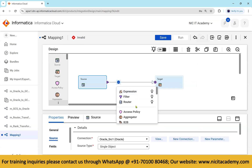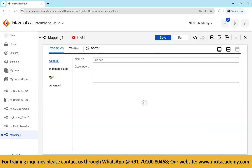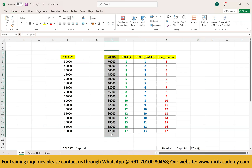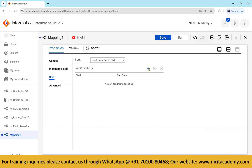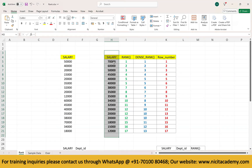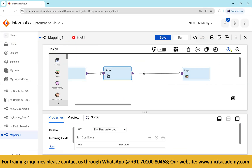First, add a sorter transformation. Open the sorter, go to sort keys, and select the salary column. Click the plus symbol and add salary in descending order, because we are going highest to least — whoever gets the top salary gets rank 1. So descending order is selected.